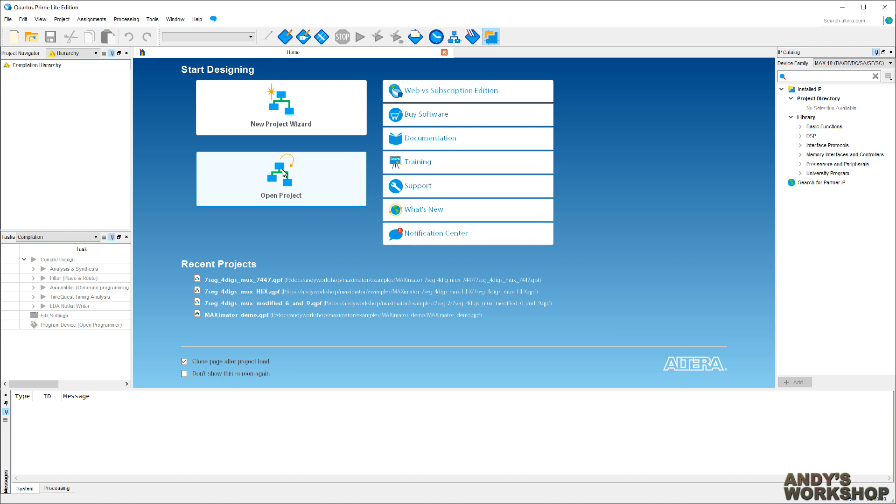First thing, this is what Quartus Prime looks like when you first open it. It's a very typical IDE with panels around the outside and some welcome screen stuff in the middle.